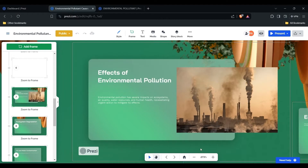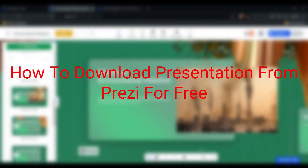Hey there, Prezi users. Are you looking to download your Prezi presentation for offline use or sharing with others? In this video, we will show you how to download your Prezi presentation in just a few easy steps.